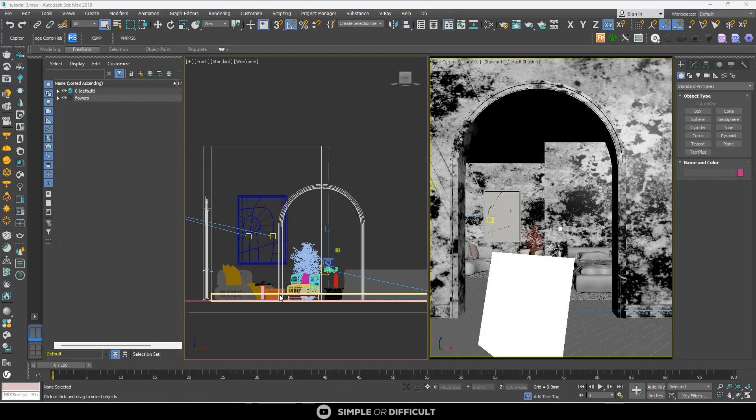Hello, welcome back to Simple or Difficult. In this video we're going to discuss the denoisers in Corona Renderer, which denoising option you should use for your renders, and how each of them works. They can dramatically cut down the amount of time and passes you need to get a clean render.